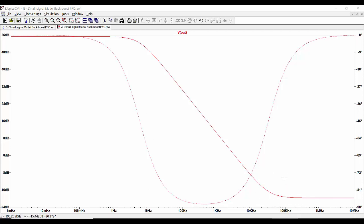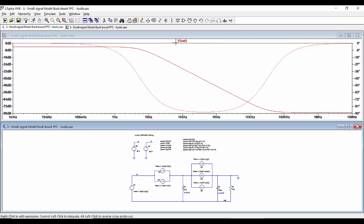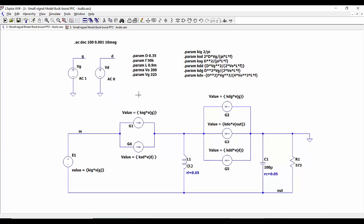We can obtain also the other transfer functions. For the case of the audio susceptibility, we inject through the peak line voltage an AC signal of one volt and then check the value of the output voltage. When we run the simulation we obtain this transfer function in which we have the DC gain, the same pole and the same zero, because the dynamics is the same. The only change compared with the output voltage versus duty cycle is the DC gain of the audio susceptibility transfer function.